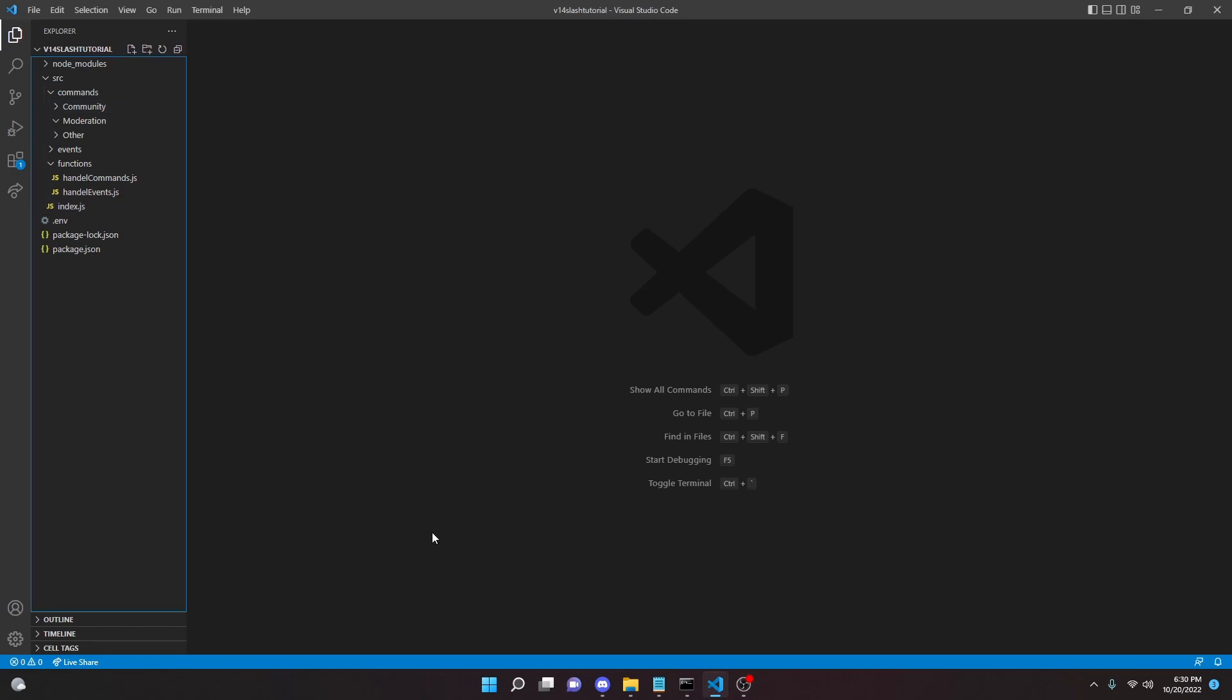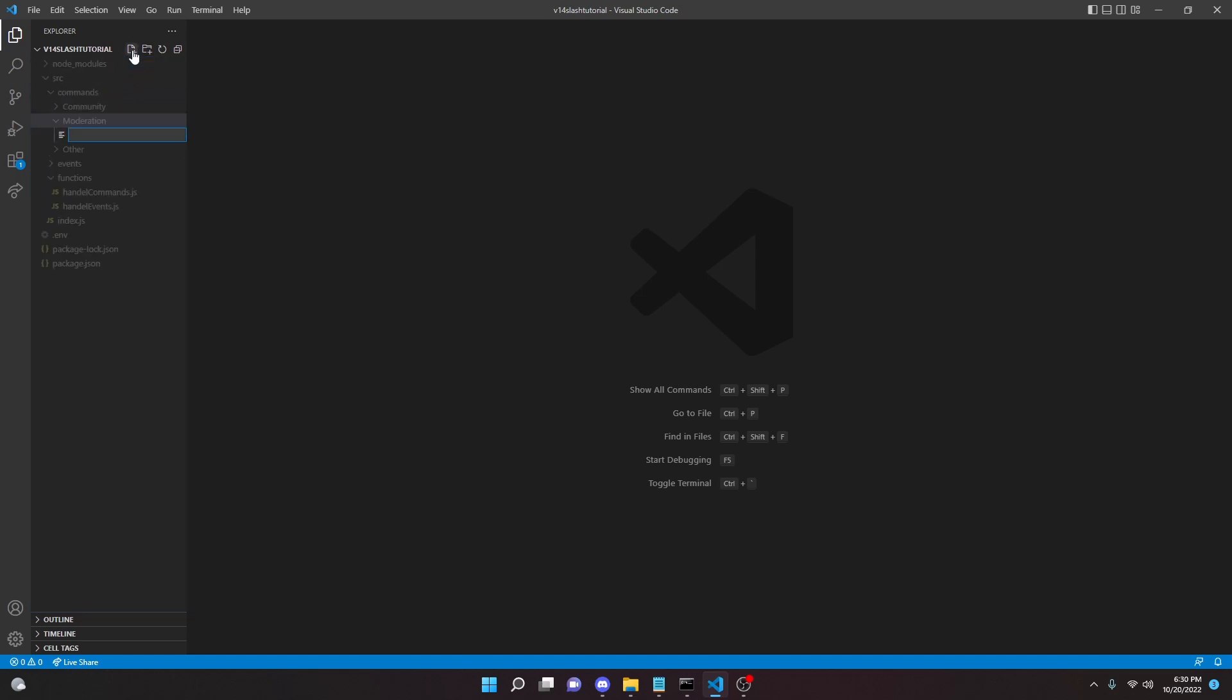If you're using the slash command package from the previous video, you're going to go to moderation, click the new file button, and type clear.js.